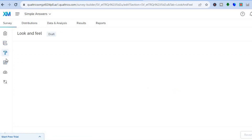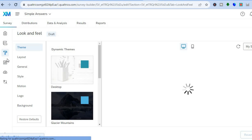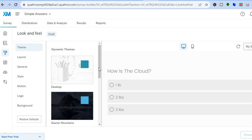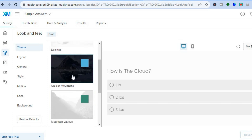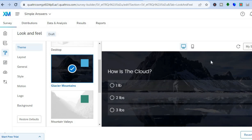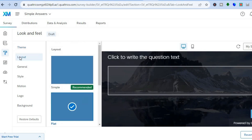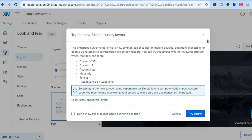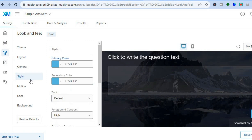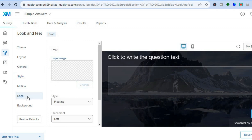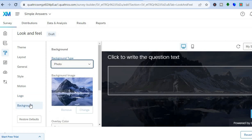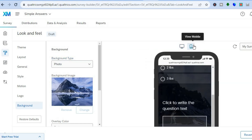To change the design, tap the third icon in the left-hand menu. Here you can choose the theme and layout — you can scroll down to see dynamic themes and preview how each one looks. You can change the layout by tapping on 'Layout.' Under 'Style' you can change the text color, background color, add your company logo, or add a background image by tapping on 'Background.' You can also preview how the survey will look on a mobile device by tapping 'View Mobile.'